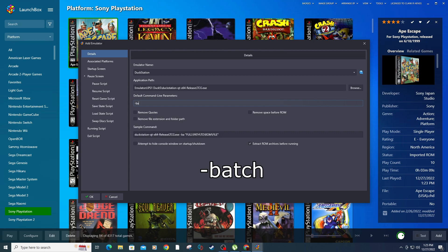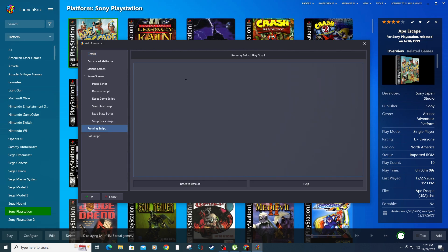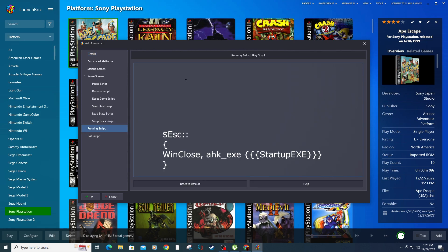Under Default Command Line Parameter, type -batch. Click on the Running Script tab and type the below line.